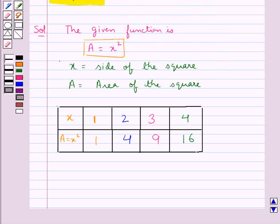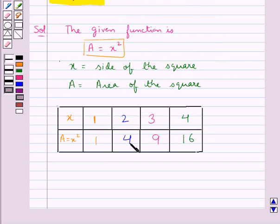So this table means that when the side of the square is 1 unit, its area is 1 square unit. For side equal to 2 units, area of the square would be 4 square units. For side equal to 3 units, its area would be equal to 9 square units. And for side of the square as 4 units, its area is equal to 16 square units.